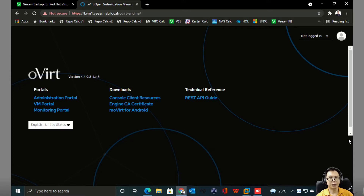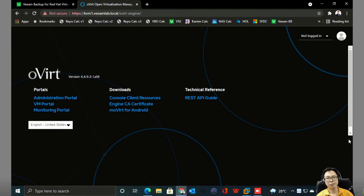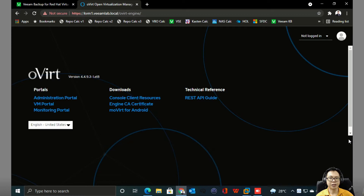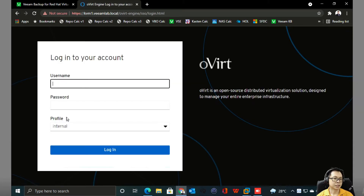In today's session, we are going to look into a demo on how to back up your KVM, especially when you are running on Red Hat Virtualization. Veeam recently announced their latest product whereby you can now back up your KVM using Veeam. The version we tested is currently the public beta — the initial product released by Veeam which allows you to back up agentlessly on KVM.